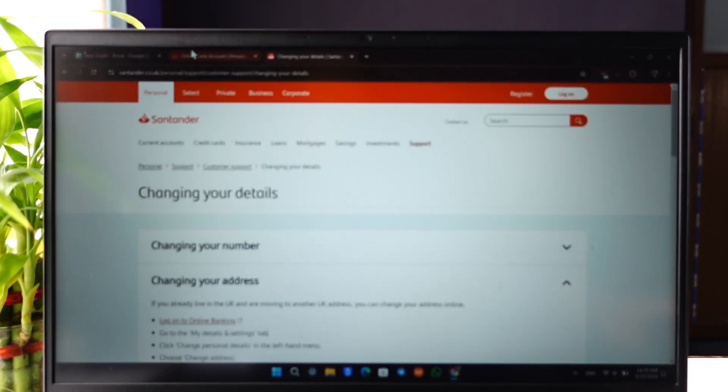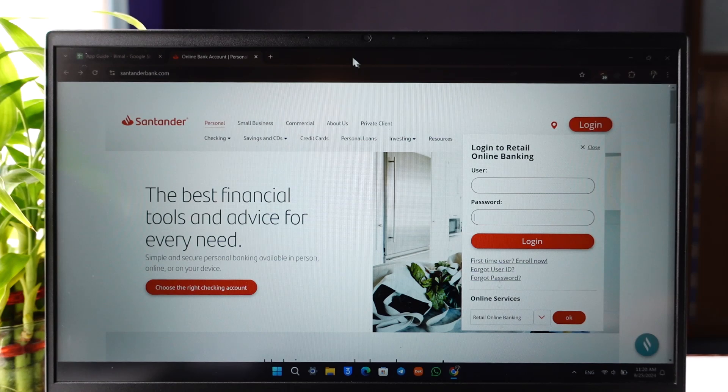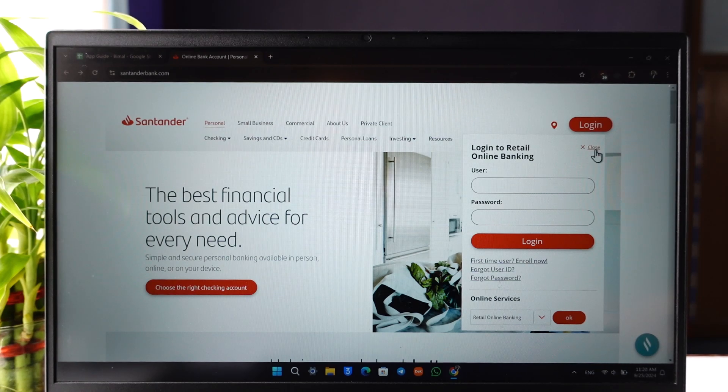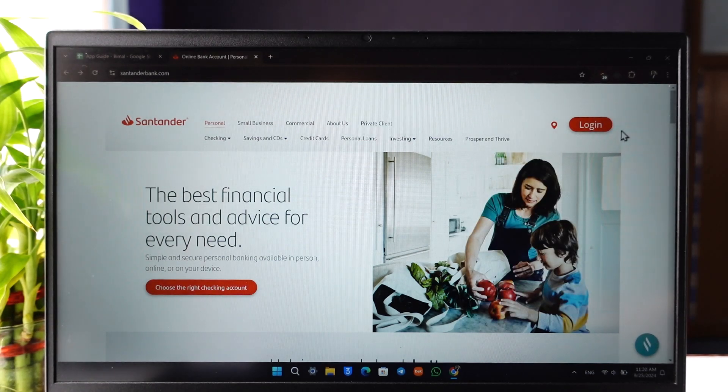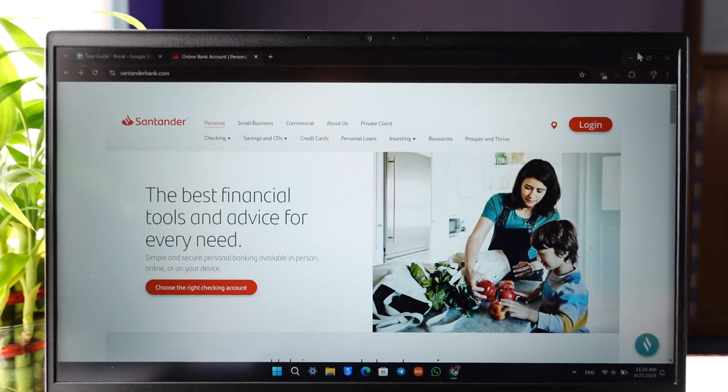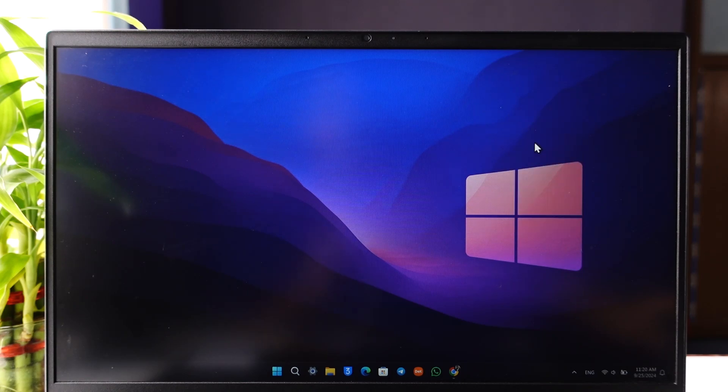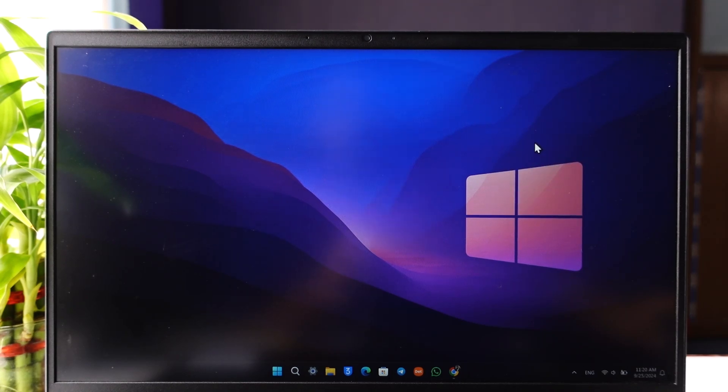But I hope that this video helped you as to how you can change your address on Santander Online Banking. If you have any further questions feel free to leave them down. Thank you very much for watching and see you in the next video.